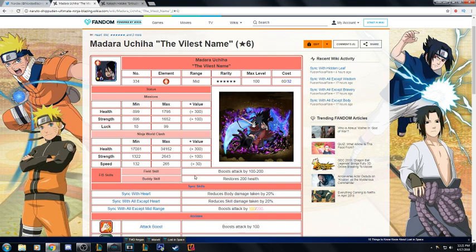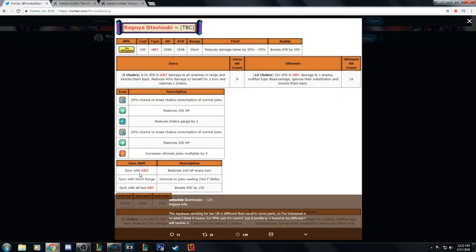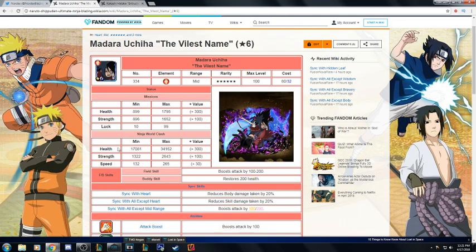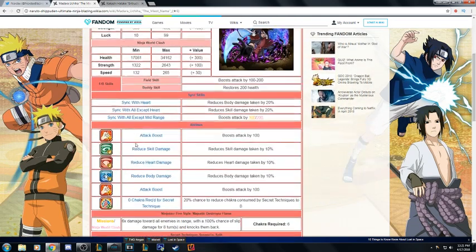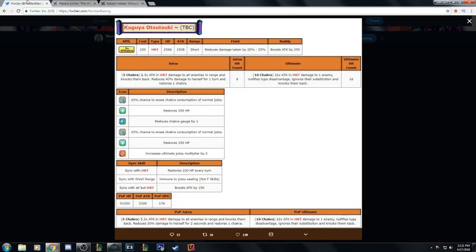Sync skills: sync with heart reduce body damage, sync with all except heart do skill damage, sync with mid-range boost attack. I'm not really sure whose is better but I know that healing for Kaguya is really good and sync with all but heart is pretty decent for PvP.